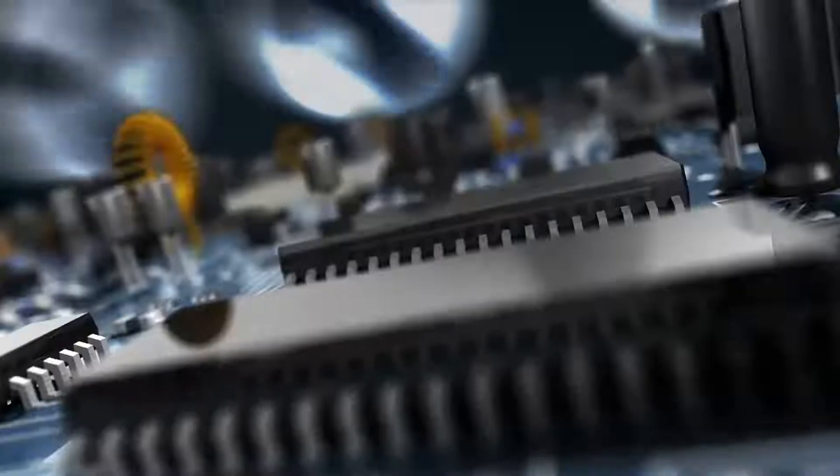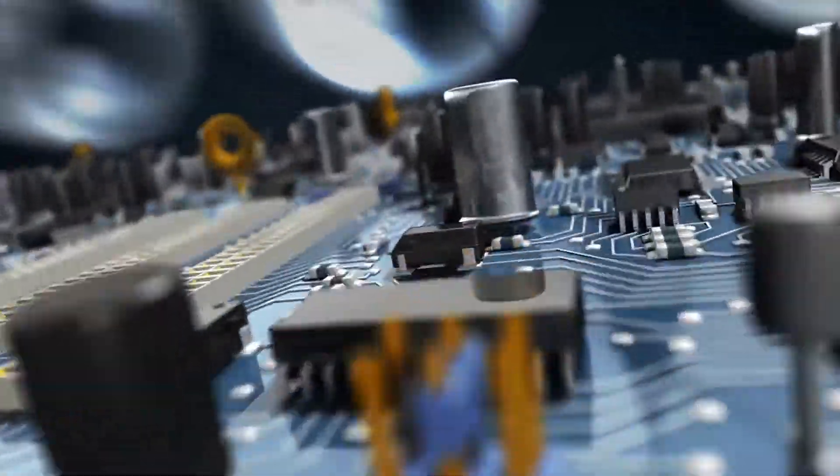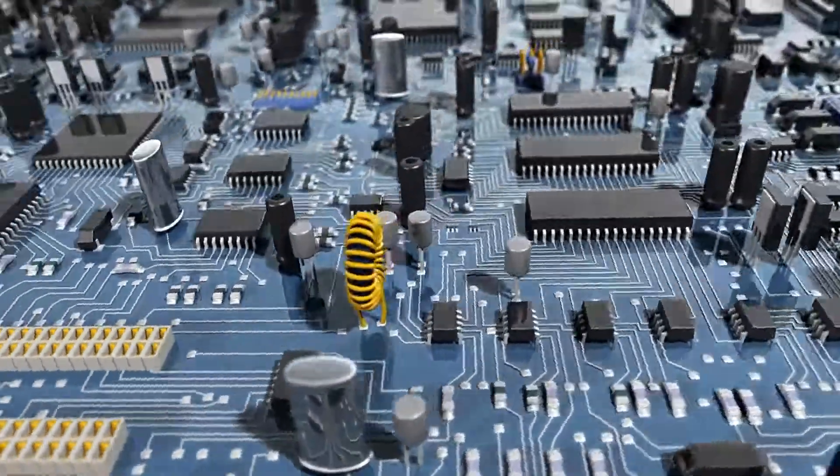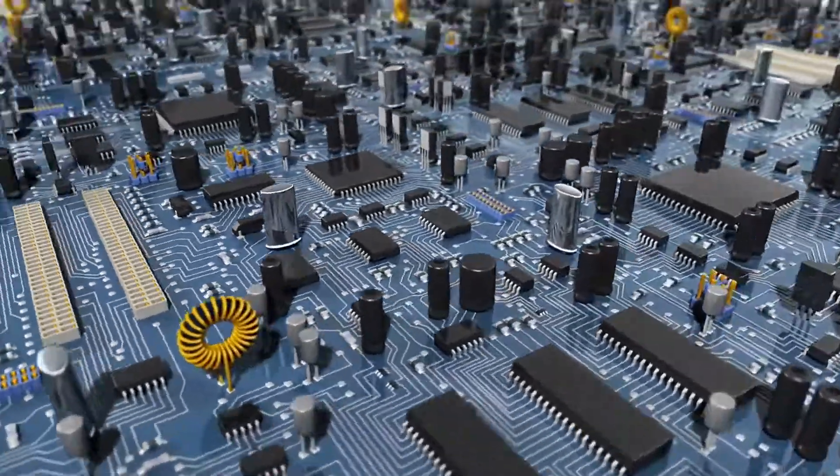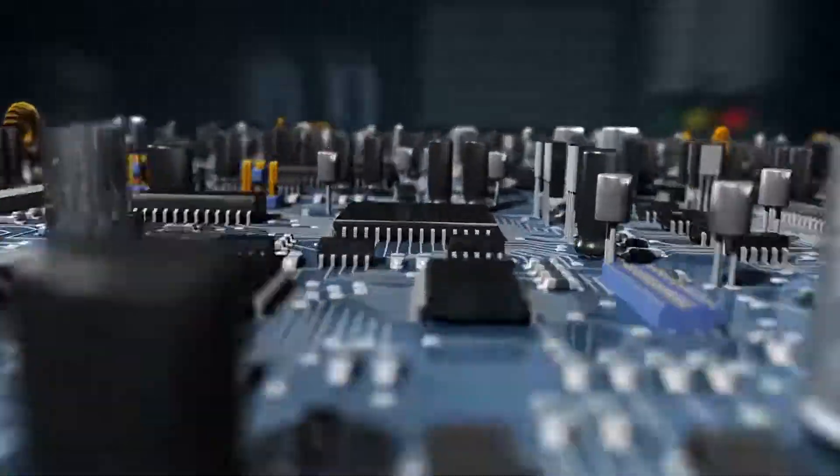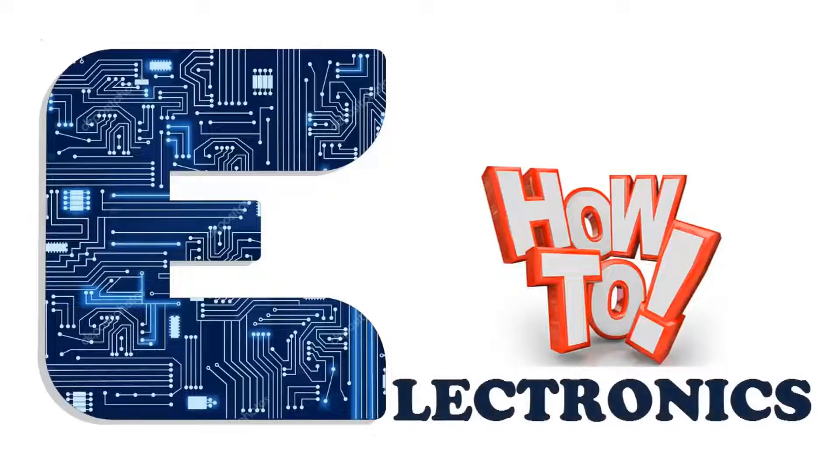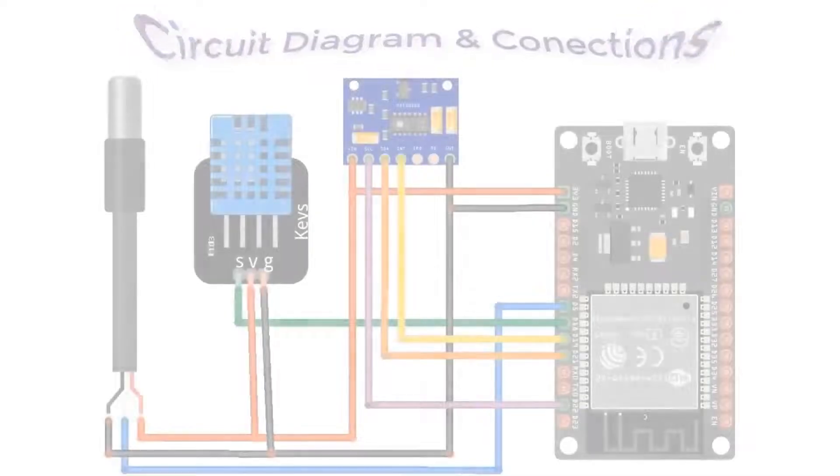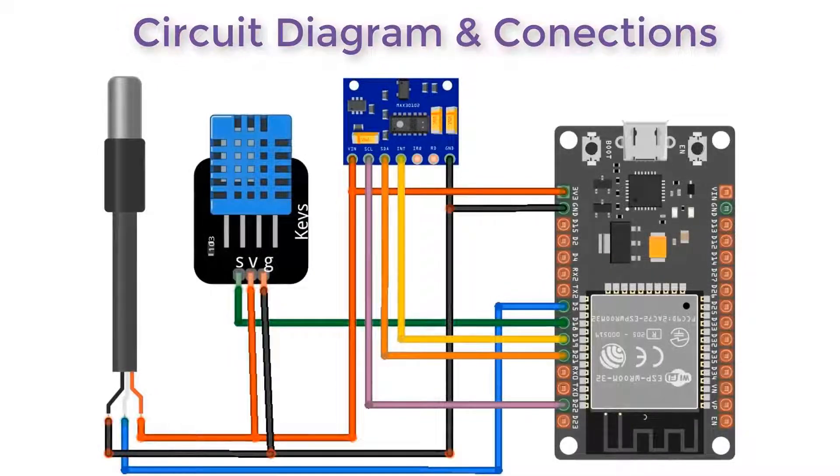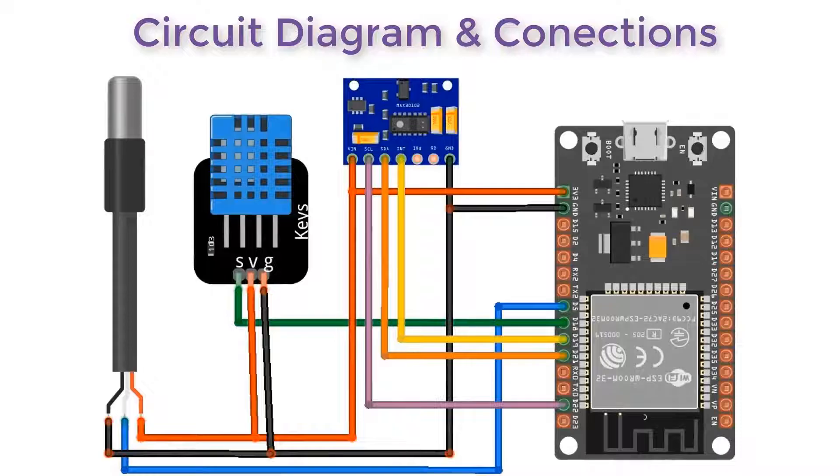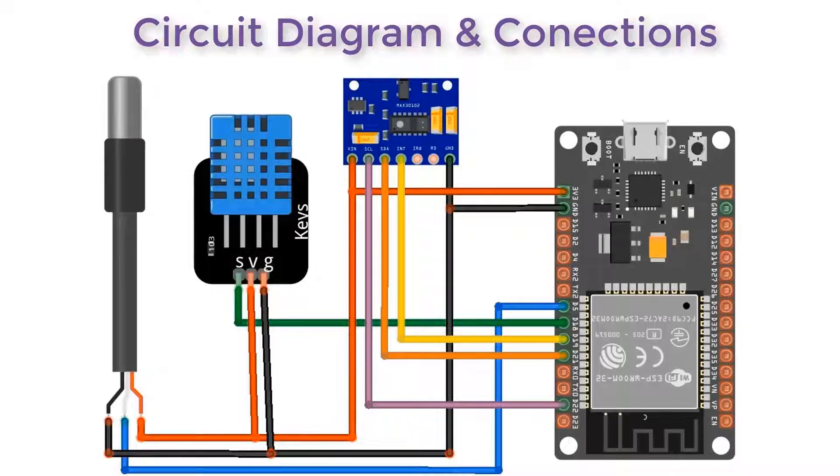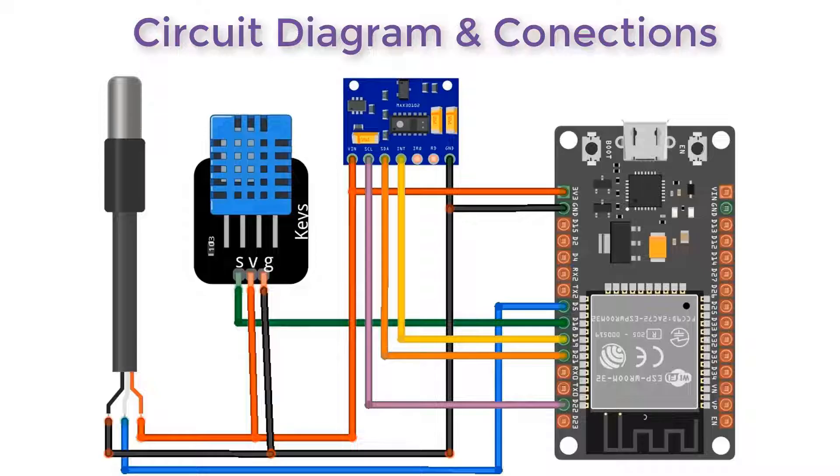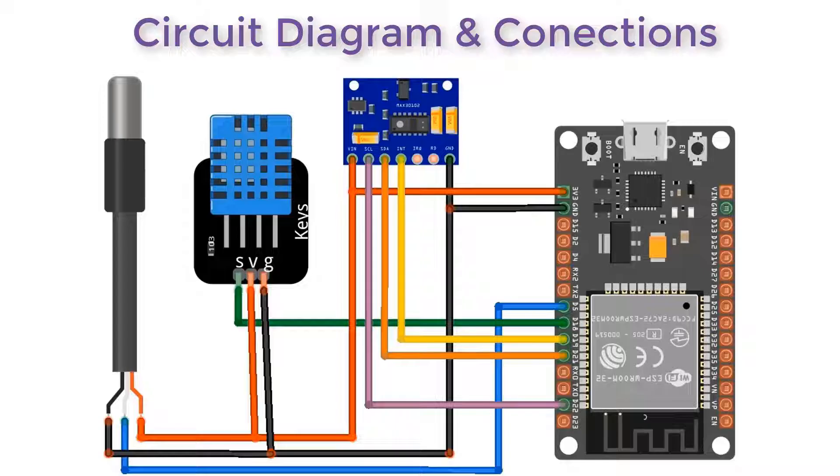Now let's begin with the circuit diagram. All three sensors need to be interfaced with ESP32. Connect the output pin of DS18B20 to GPIO5 of ESP32, DHT11 output pin to GPIO18, and I2C pins of pulse oximeter to I2C pins of ESP32. Connect its interrupt pin to GPIO19.